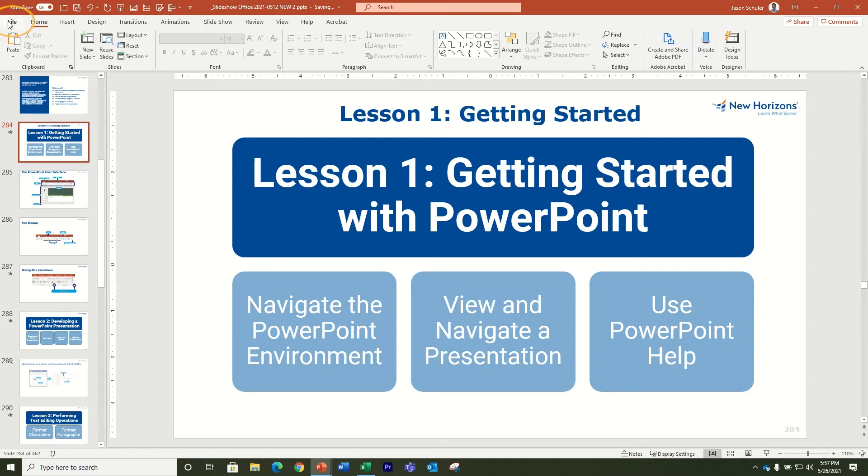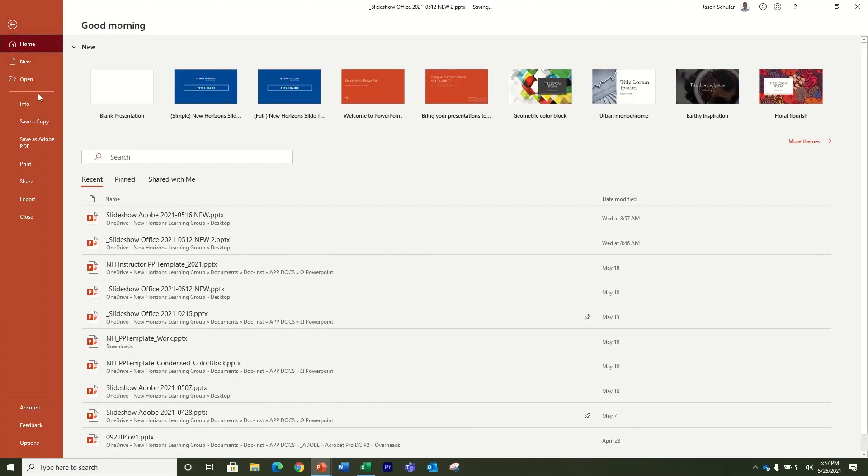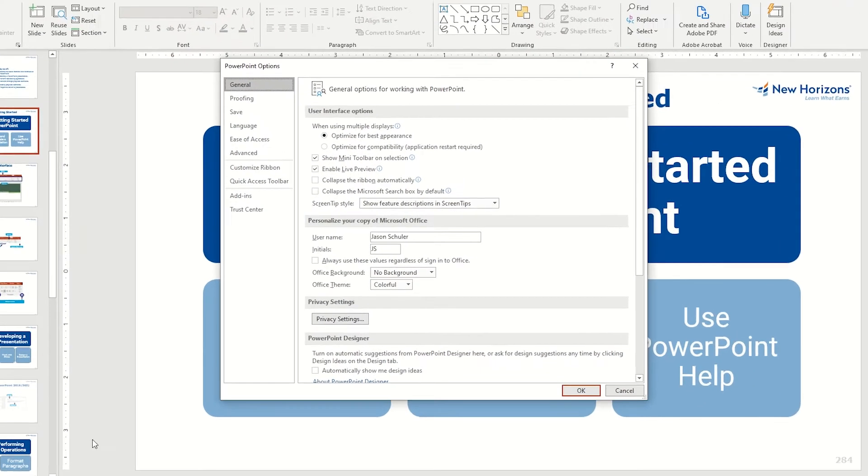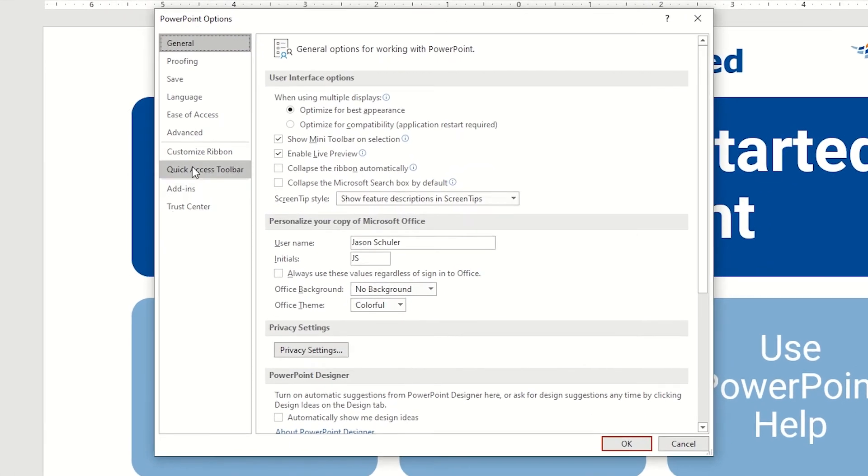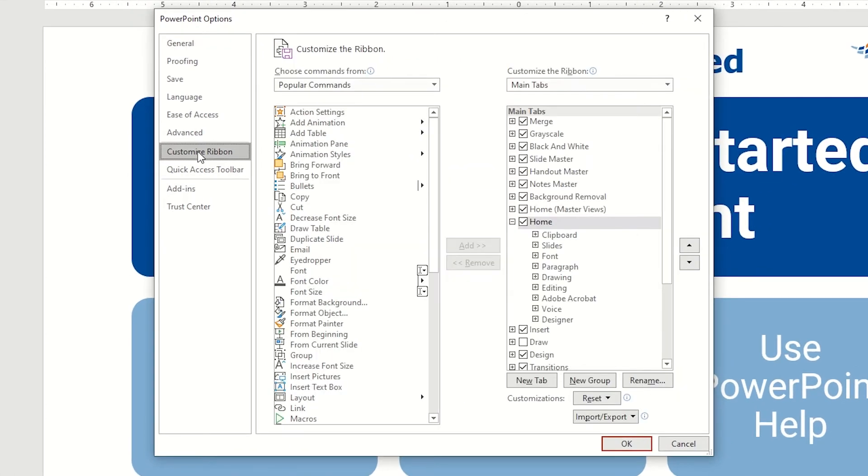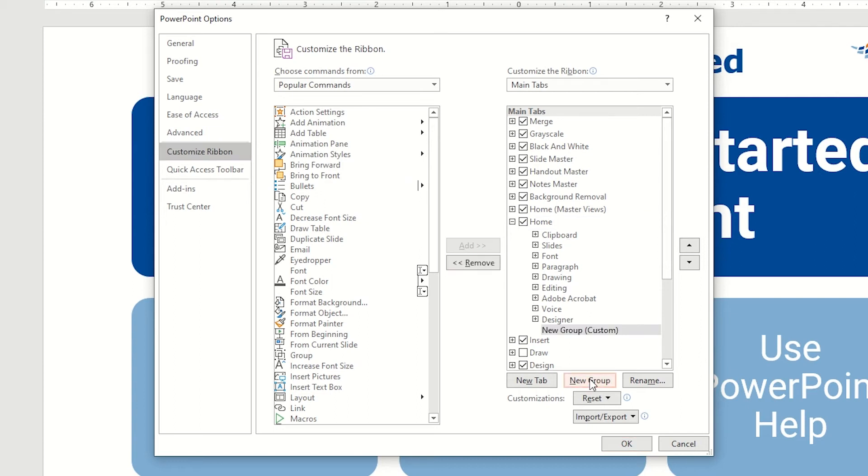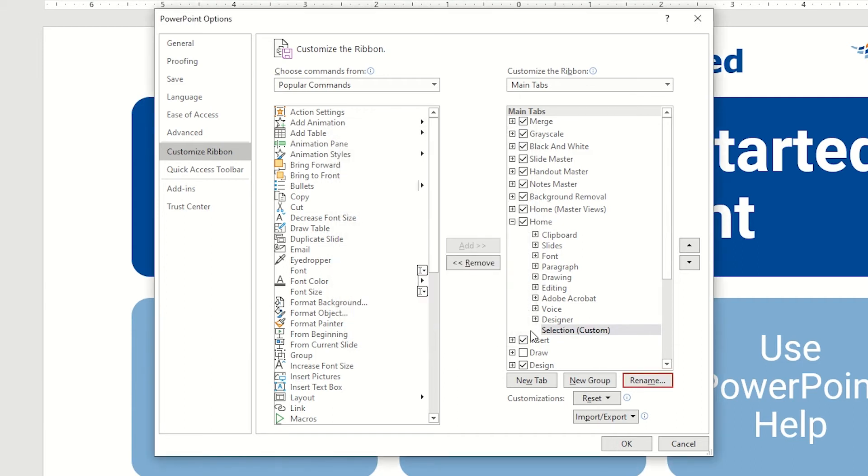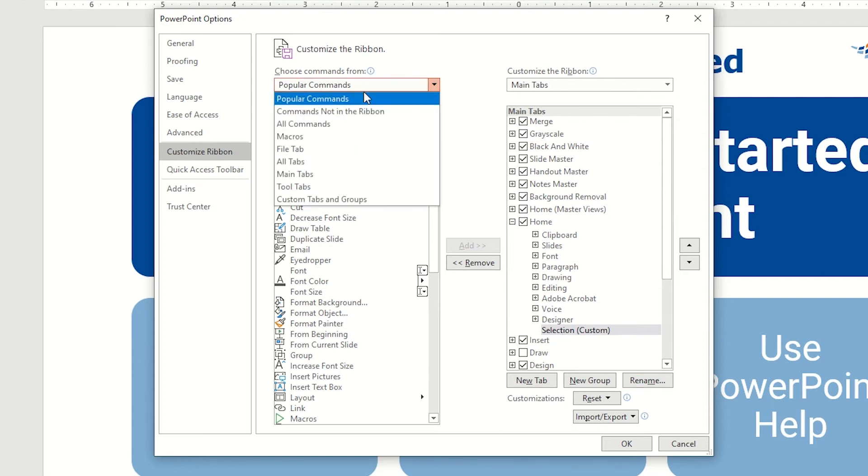You can do this by going to the file menu down to options and then in the customize ribbon section to add a new group onto your ribbon. You'll want to make sure you're in the home section. At the bottom of the right column, click the new group button. I named mine selection. And then at the top of the left column, I'm going to go into the drop down menu to where it says all commands.